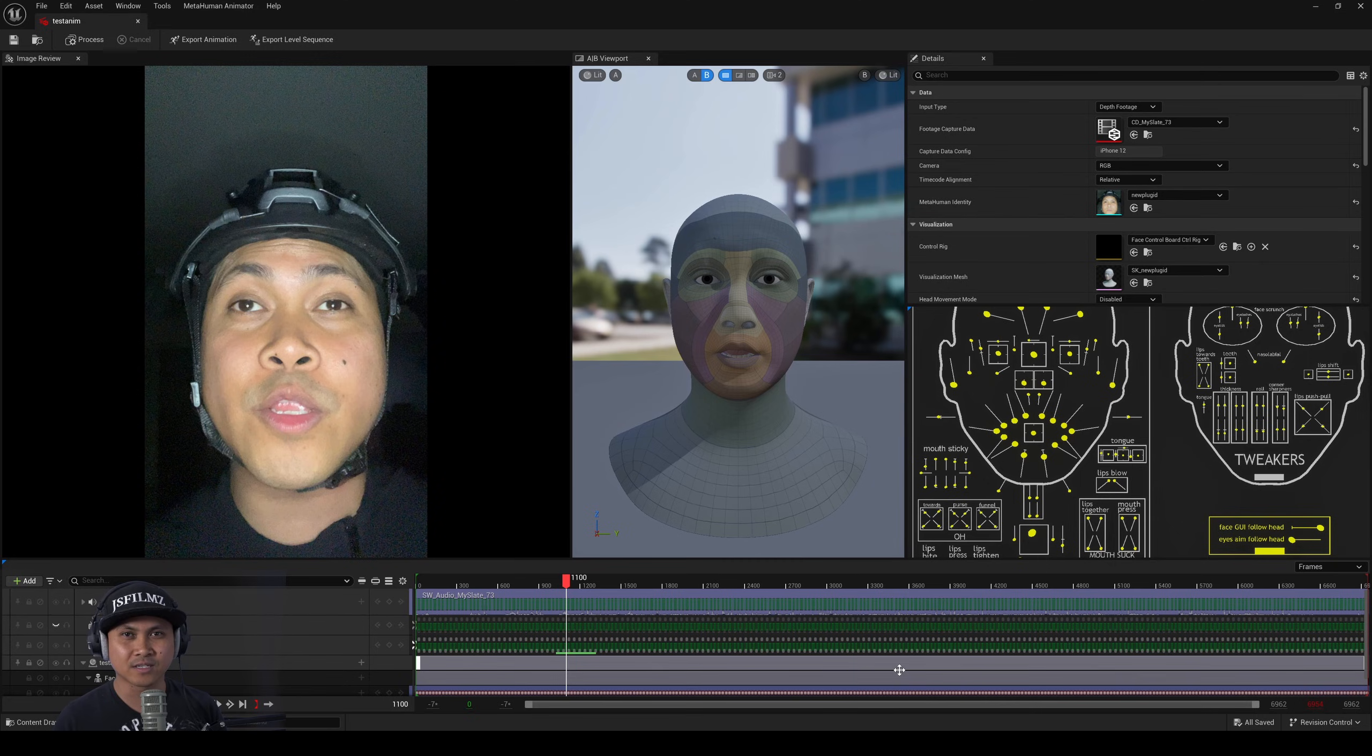Hey what's going on y'all Jay from JS Films. In this video we're going to be talking about the Unreal Engine 5.7 Experimental MetaHumans. Now some of y'all wanted to see the facial animation and just regular talking instead of me making funny faces or whatnot so that's what we're going to be doing right about now.